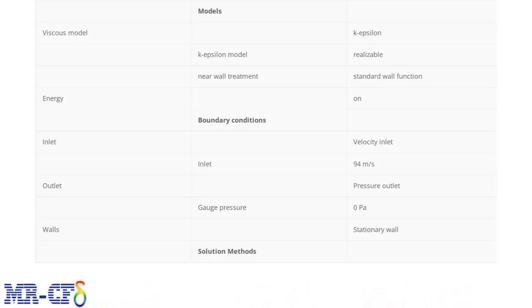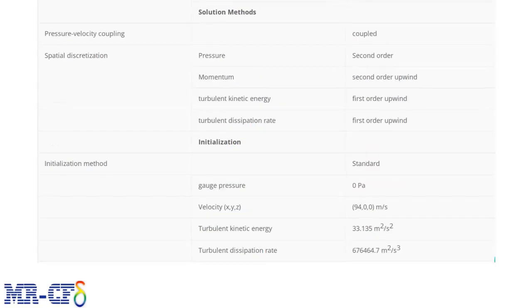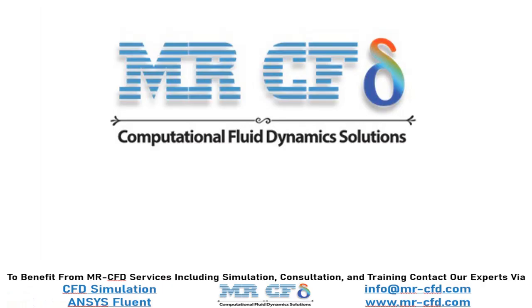The applied settings are summarized in the following table. We hope that you find this tutorial useful. To benefit from MR-CFD services, including simulation, consultation, and training, contact our experts via info@mr-cfd.com and also www.mr-cfd.com.